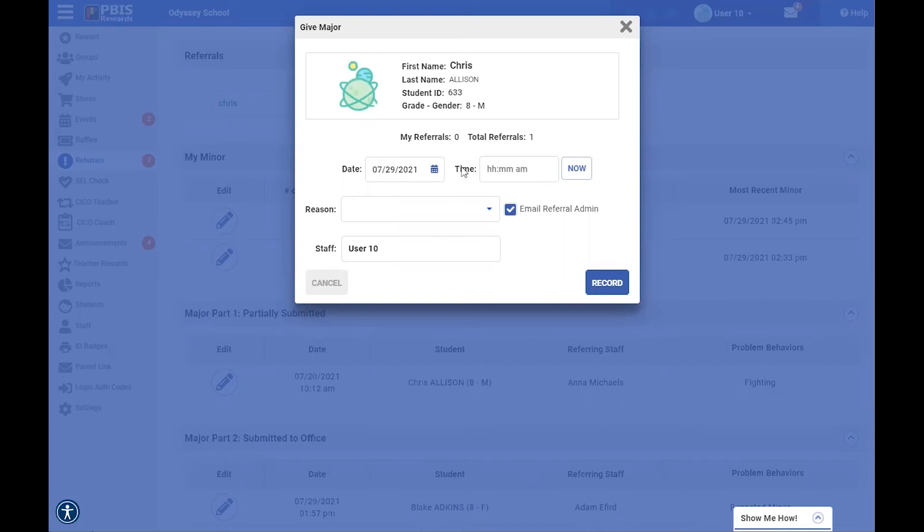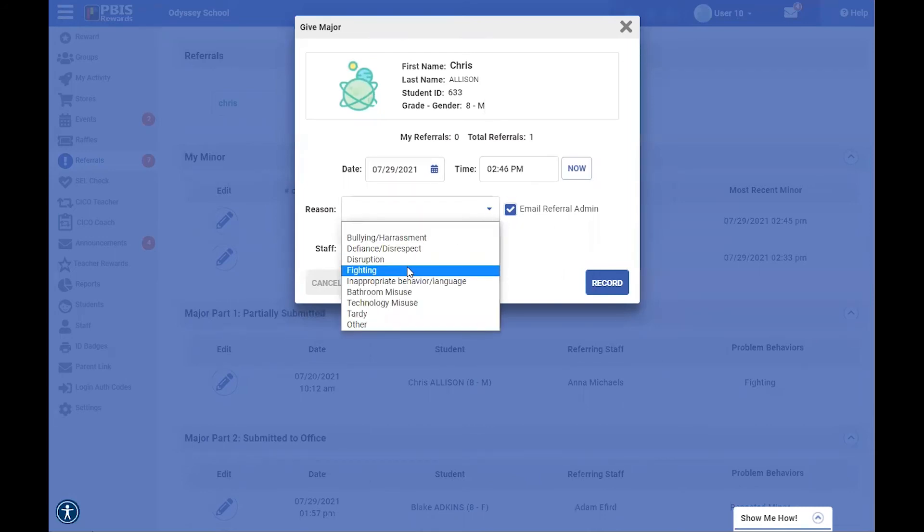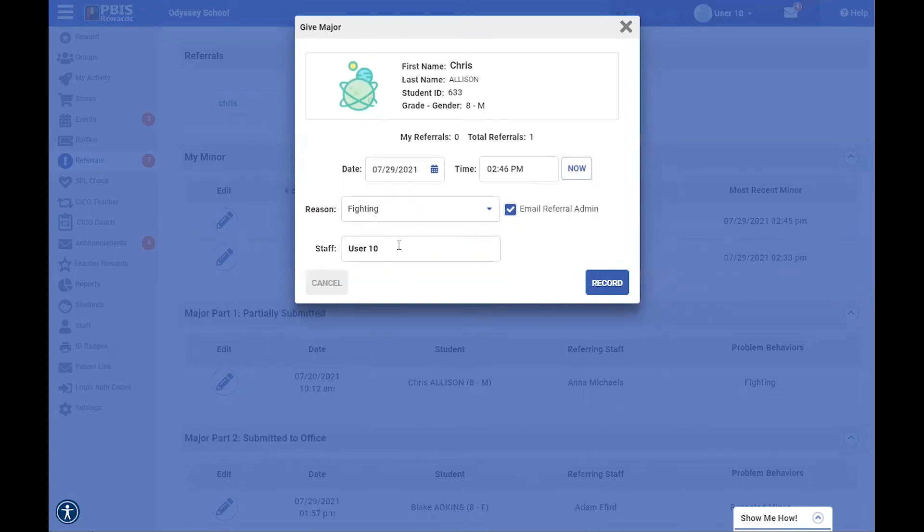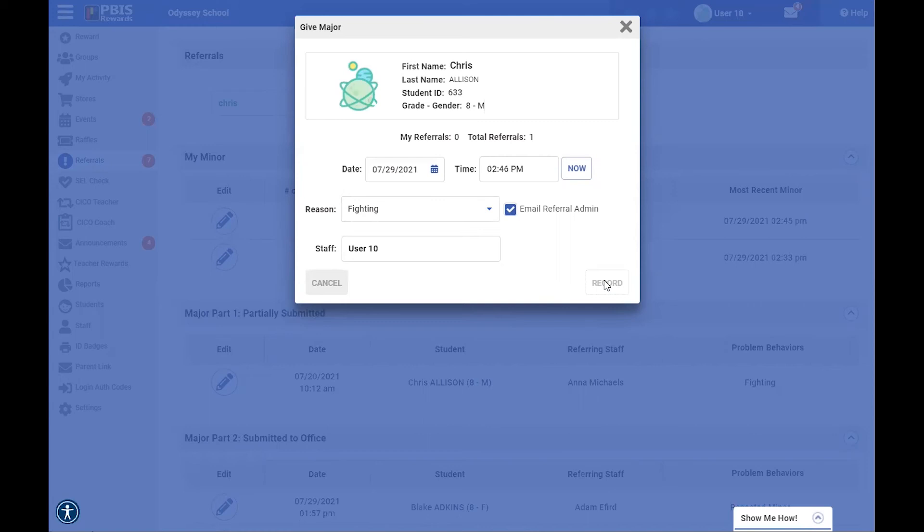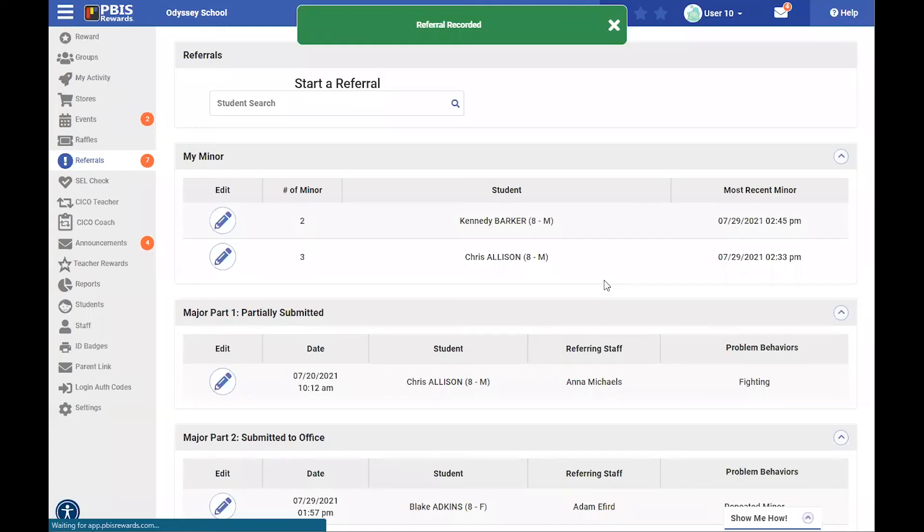So here's my information about a student, the date, the time, and the reason, and if I have this selected, then it will send an email to my referral admin, and I'm going to go ahead and record that just so it lets them know that this will be heading their way soon, as soon as I have their referral completed.